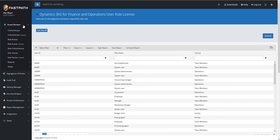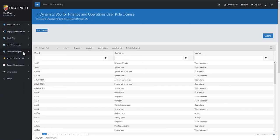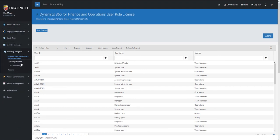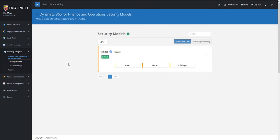We also have another module called our Security Designer module, which actually goes through and will allow you to model security, and actually look to do an analysis of a before and after, to see where the licensing impact of those changes are.